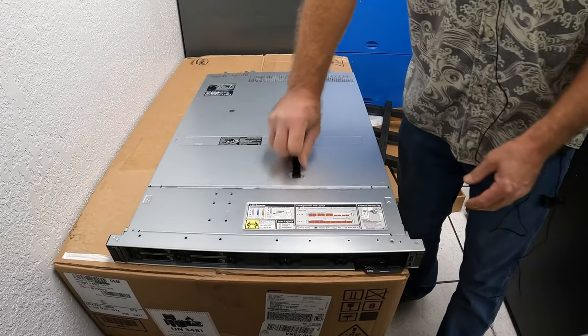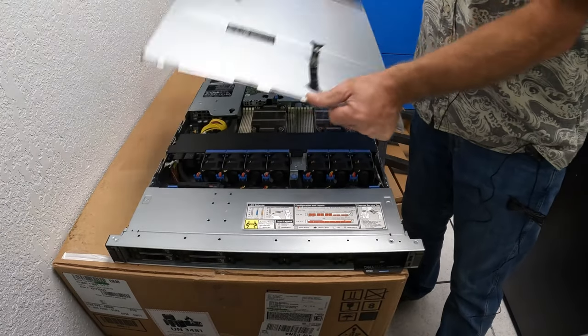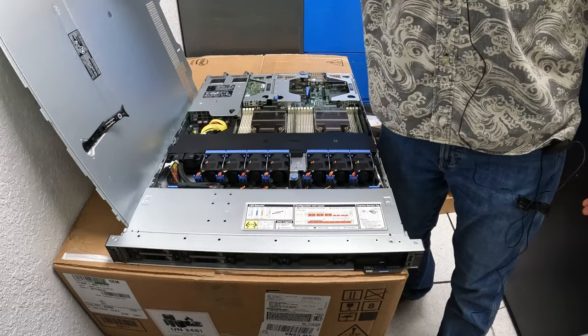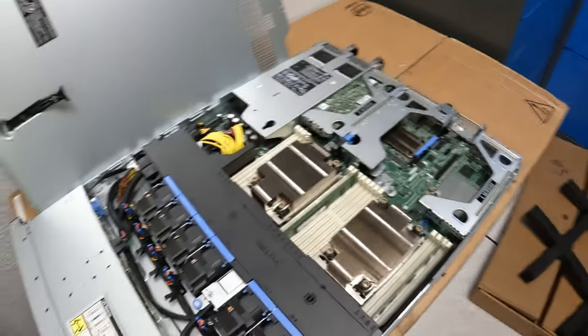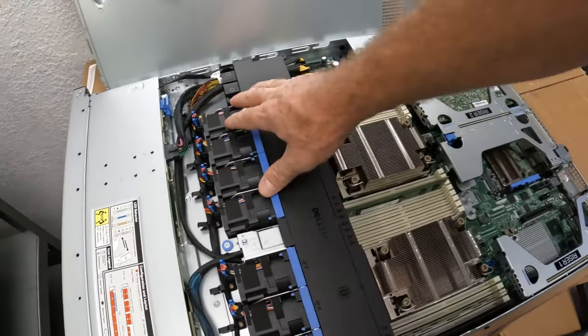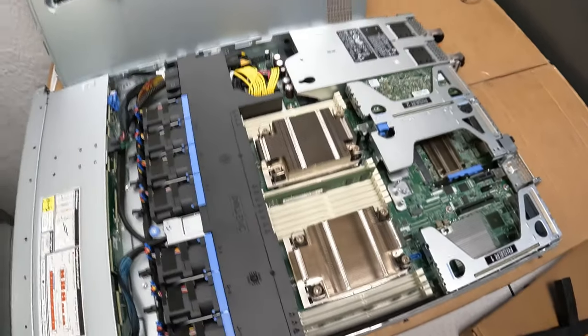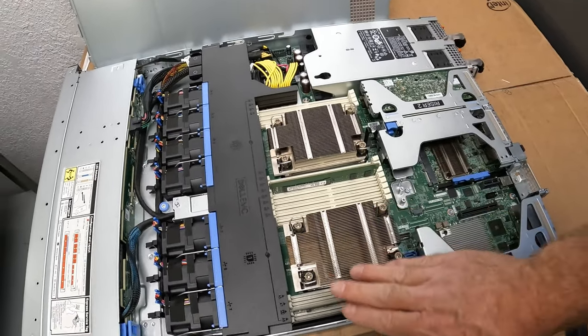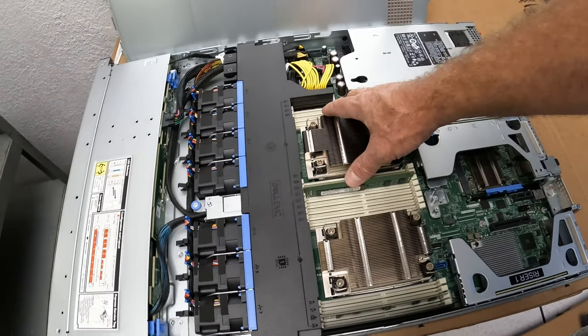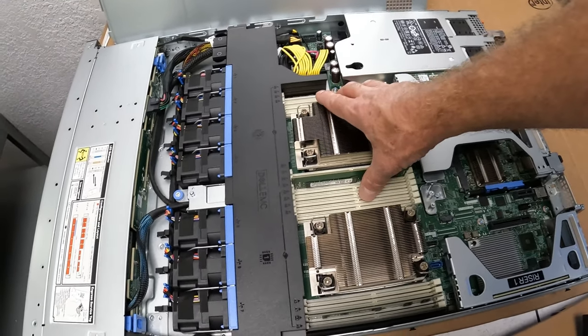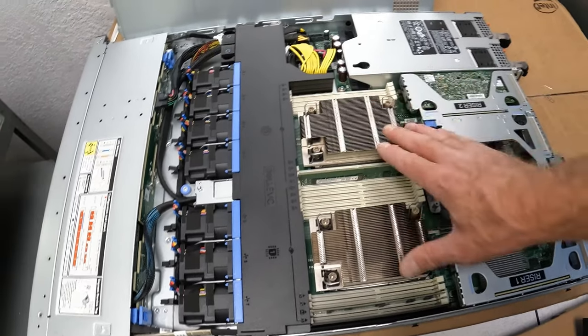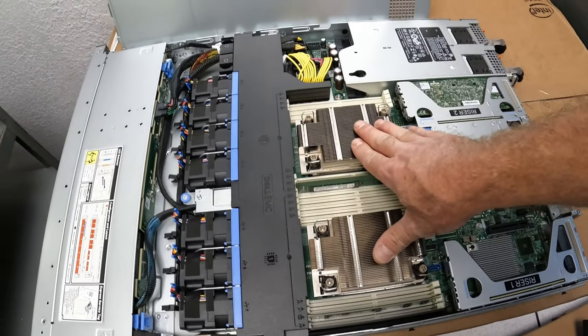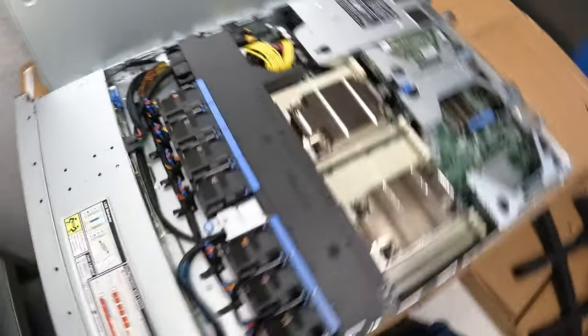So if we take off the cover, you've got seven cooling fans here. If this was a VMware server, all of the memory sockets would be populated, but they're not. This particular one has two CPUs.